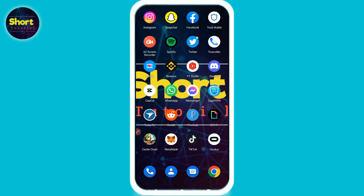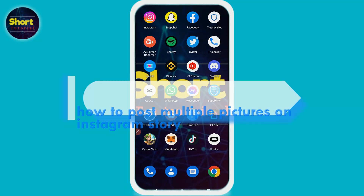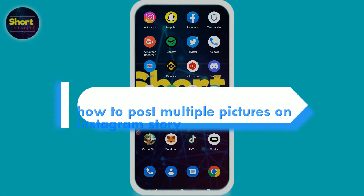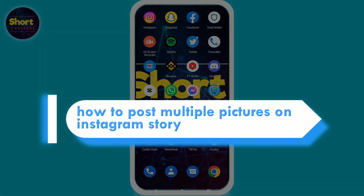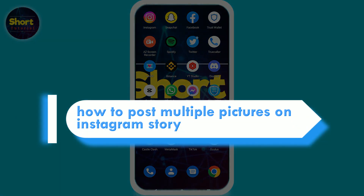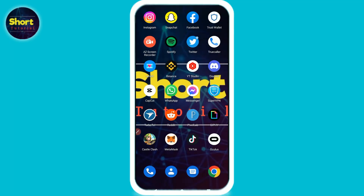Hi and welcome to this short tutorial. In this video I will show you how to post multiple pictures on the Instagram story. If you want to post multiple pictures on Instagram, watch this video till the end.